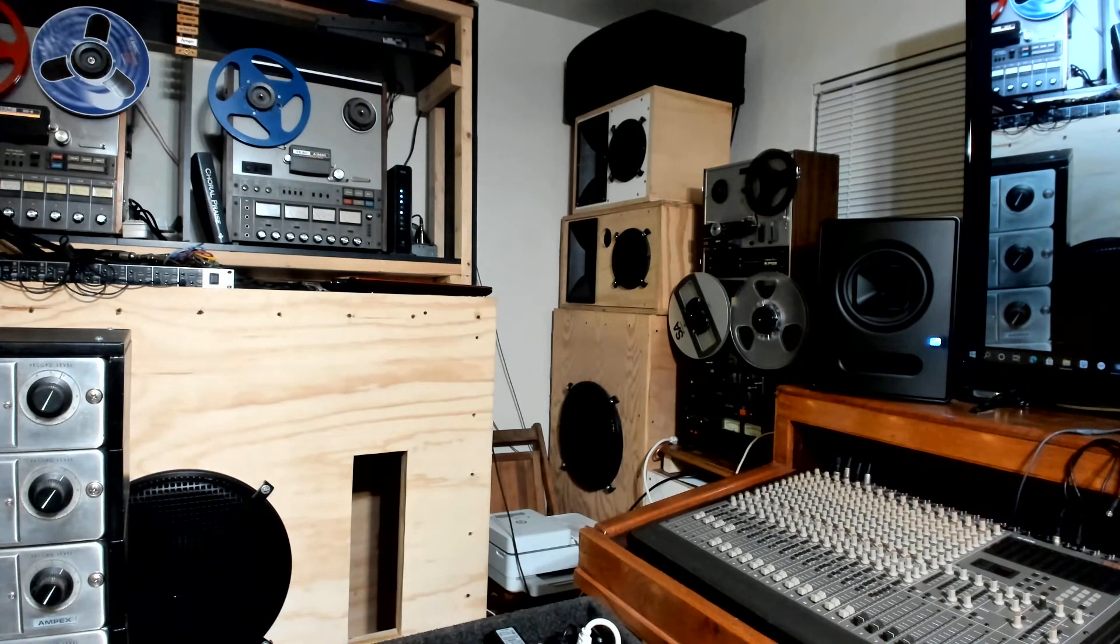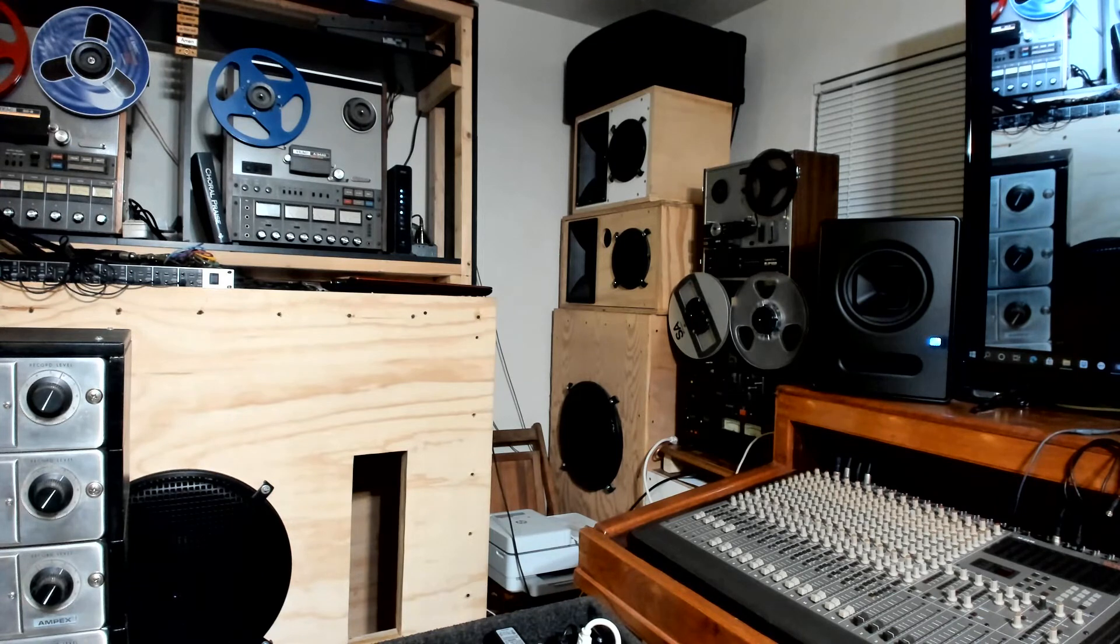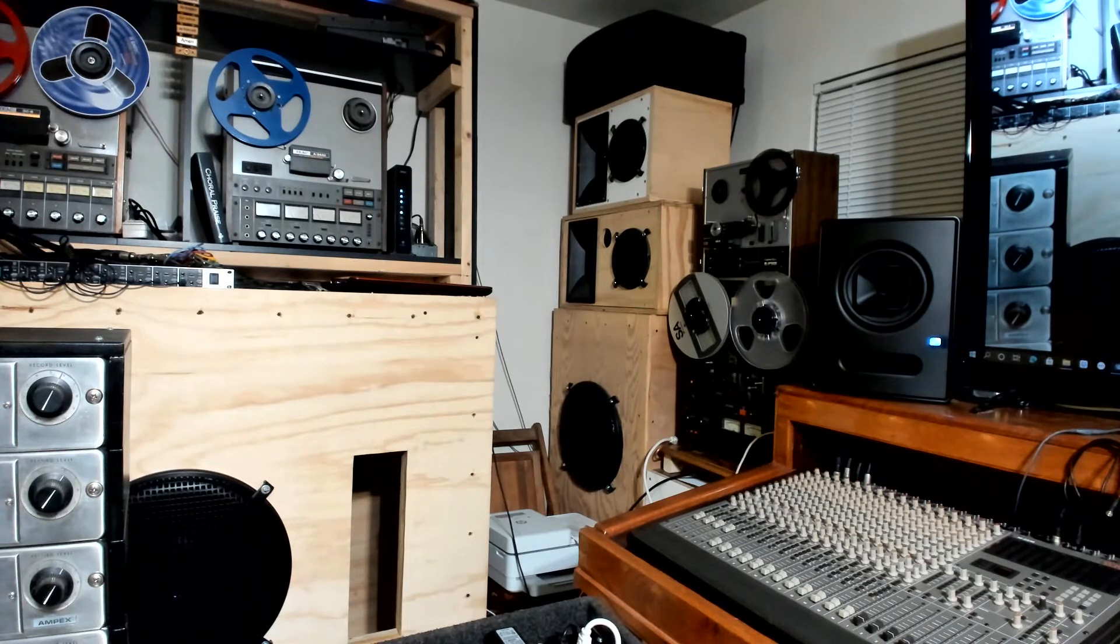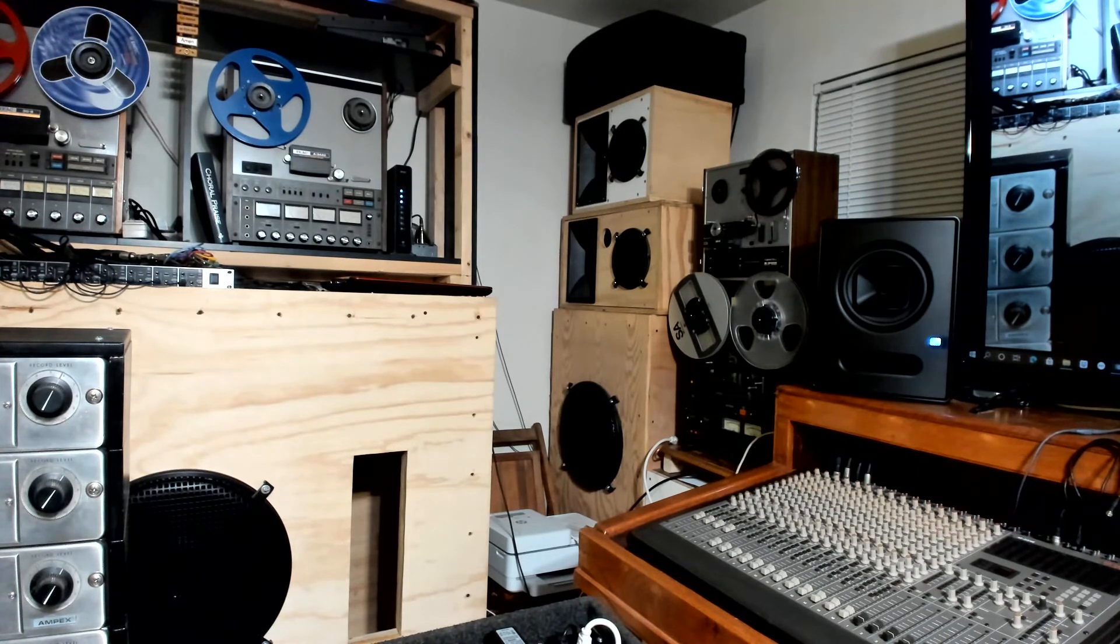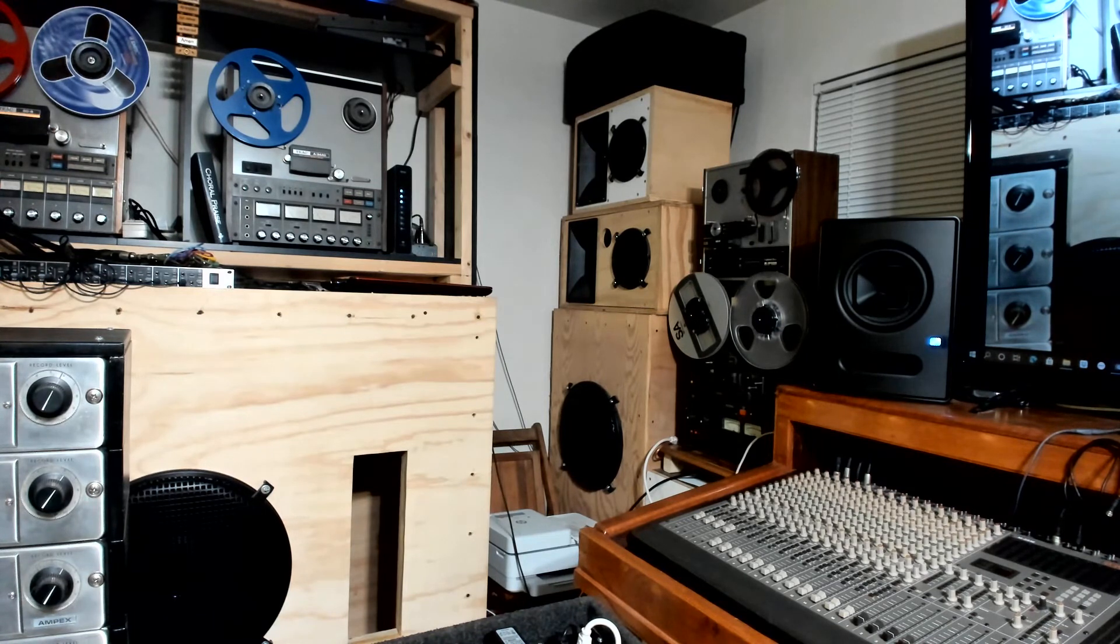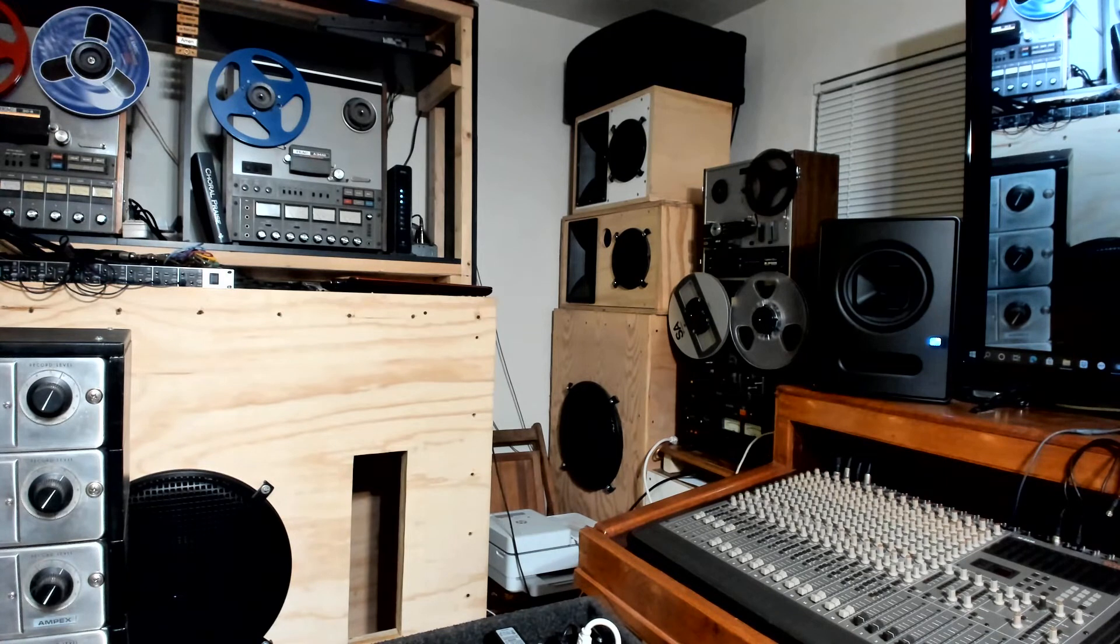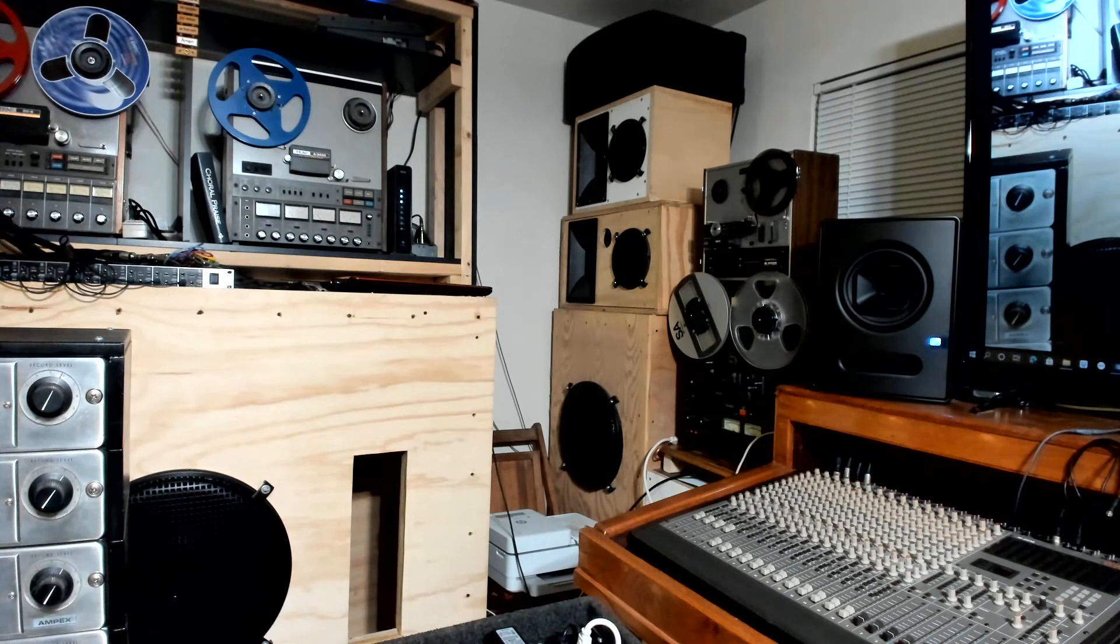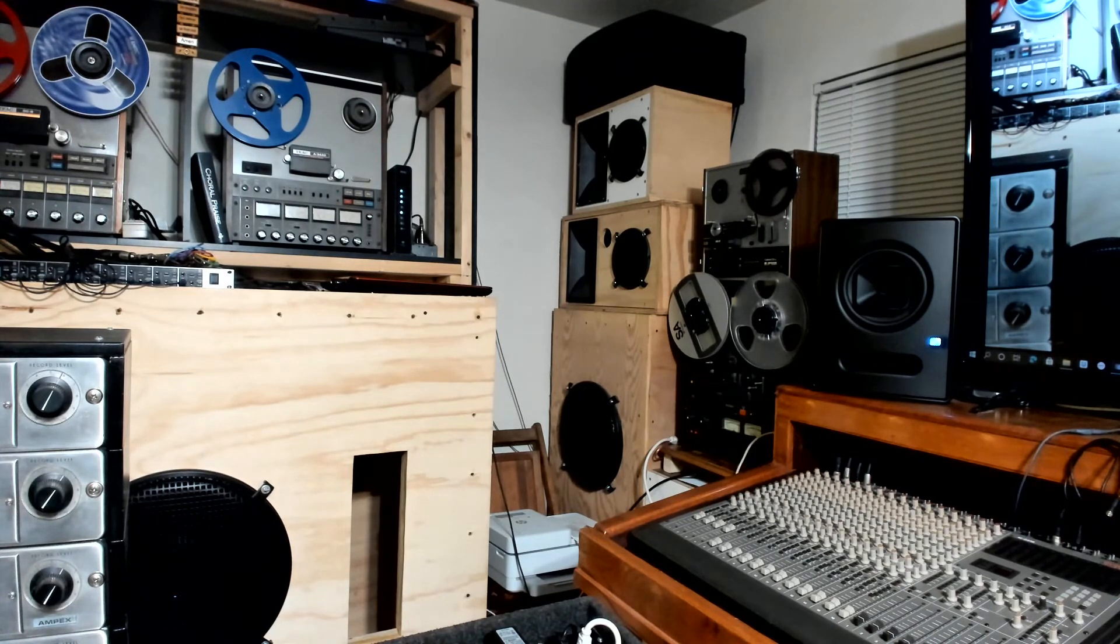They have a PV 22 XT horn driver with an Eminence three-way crossover mounted in both cabinets. It's like a 4 kHz crossover, maybe even higher.